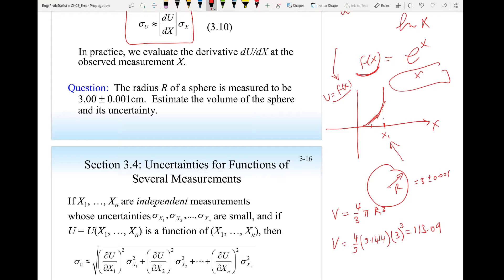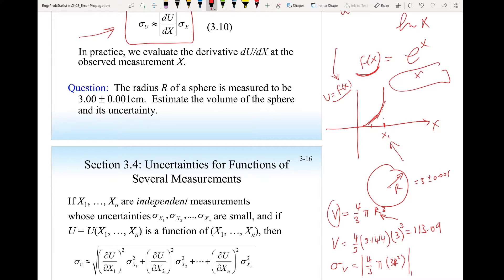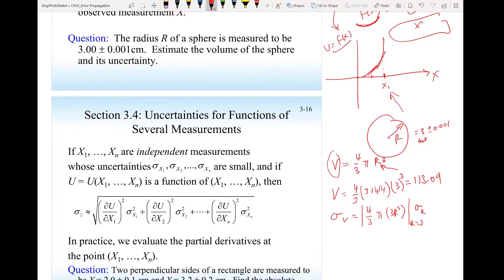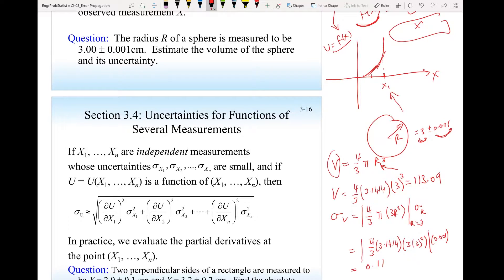The volume comes out to 113.09. Now I need to find the uncertainty. The uncertainty in the volume is the derivative of volume with respect to the measurement parameter r, so that will be (4/3)π times 3r², take the absolute value, evaluated at r = 3, times the standard deviation of r. This gives (4/3) × 3.1414 × 3 × 3² × 0.001, which equals 0.11.